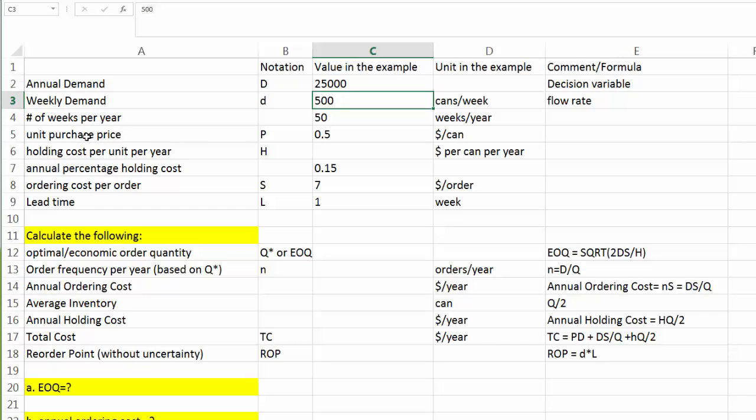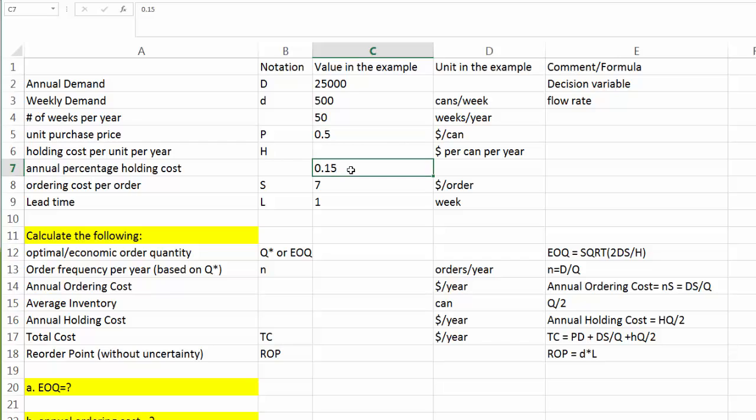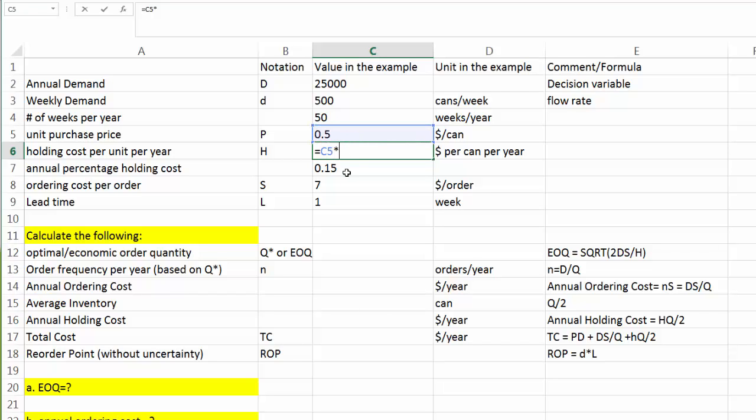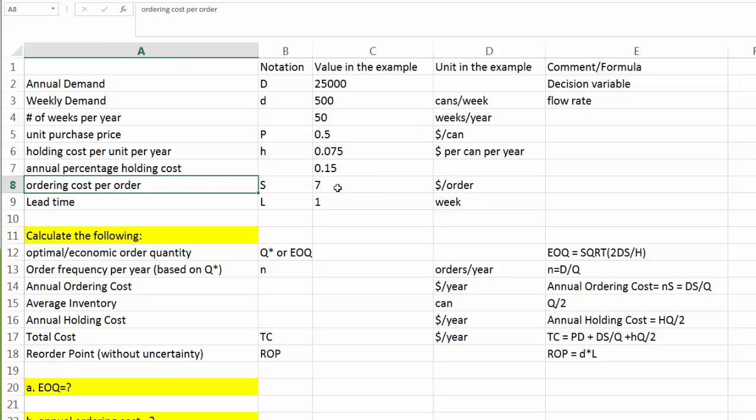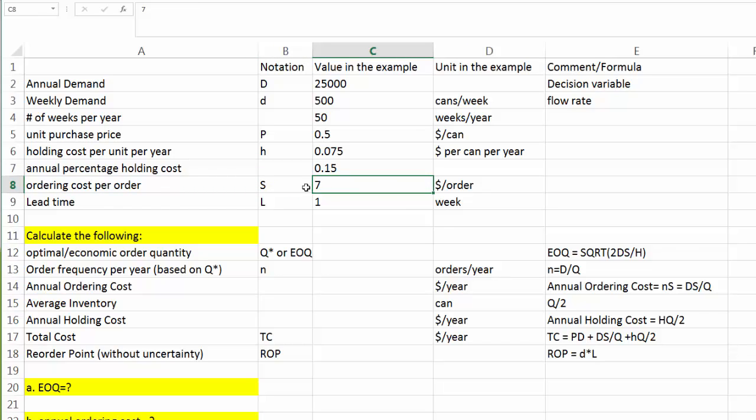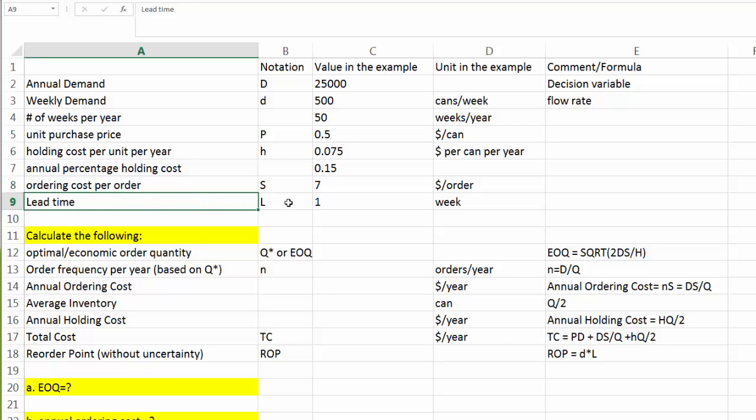And we also know that unit purchase price is 50 cents. And what will be the holding cost per unit per year? To get our H, we also know that the annual percentage holding cost is 15%. So, the holding cost per unit per year will be equal to 50 cents times 15%. To stay consistent with our lecture, we use little h to represent unit holding cost per year. In addition, we also know that ordering cost per order is $7. That is our capital S. And we also know that the lead time capital L is one week.